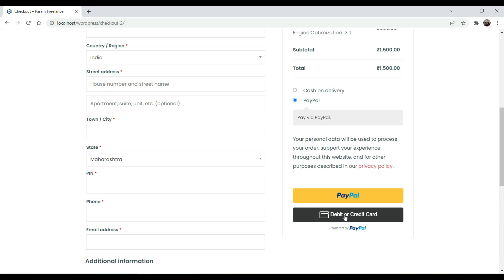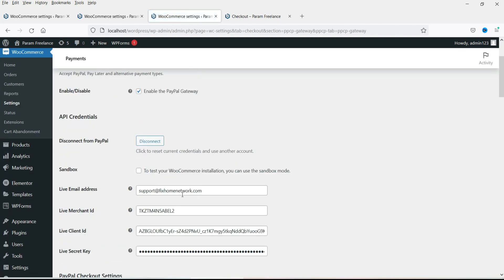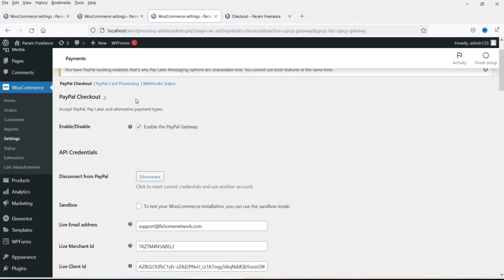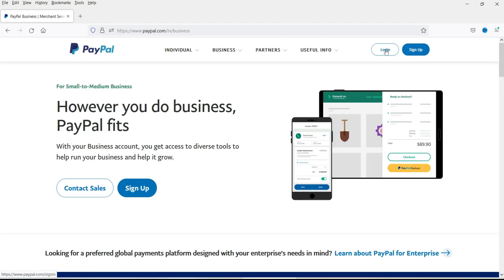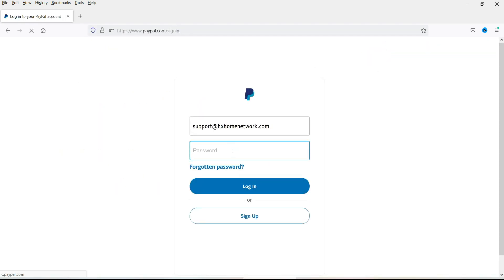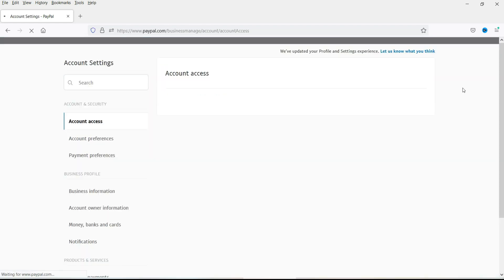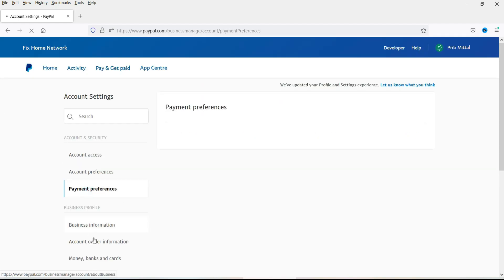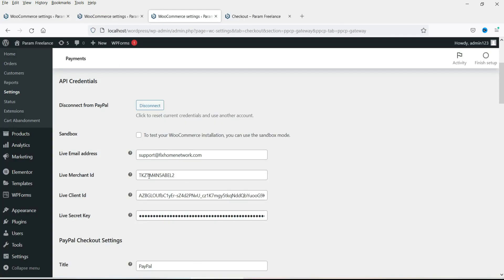This is how you can add PayPal payment gateway to your WooCommerce website. Now let me show you the manual process of entering the credentials. If you do not want to go through the automatic process, you can log into your PayPal account and go to Account Settings, then go to Business Information. Here you will see the Merchant ID — you need to enter this merchant ID in the corresponding field. This is also where you find your email address for the account login.